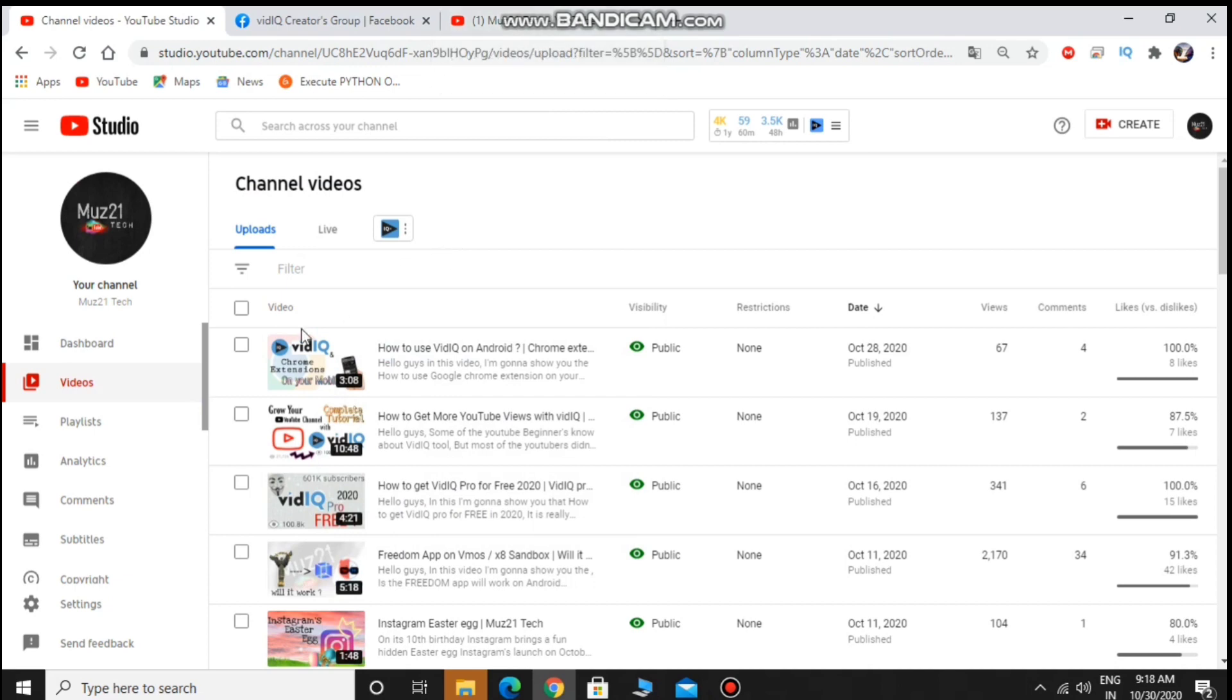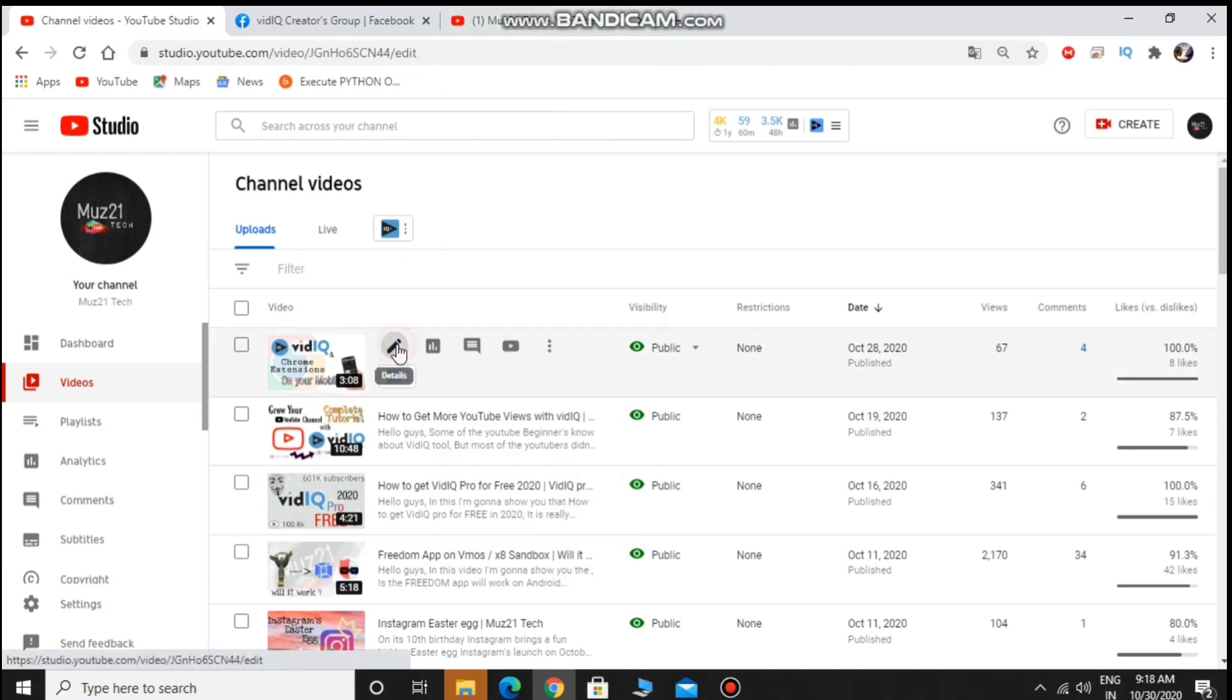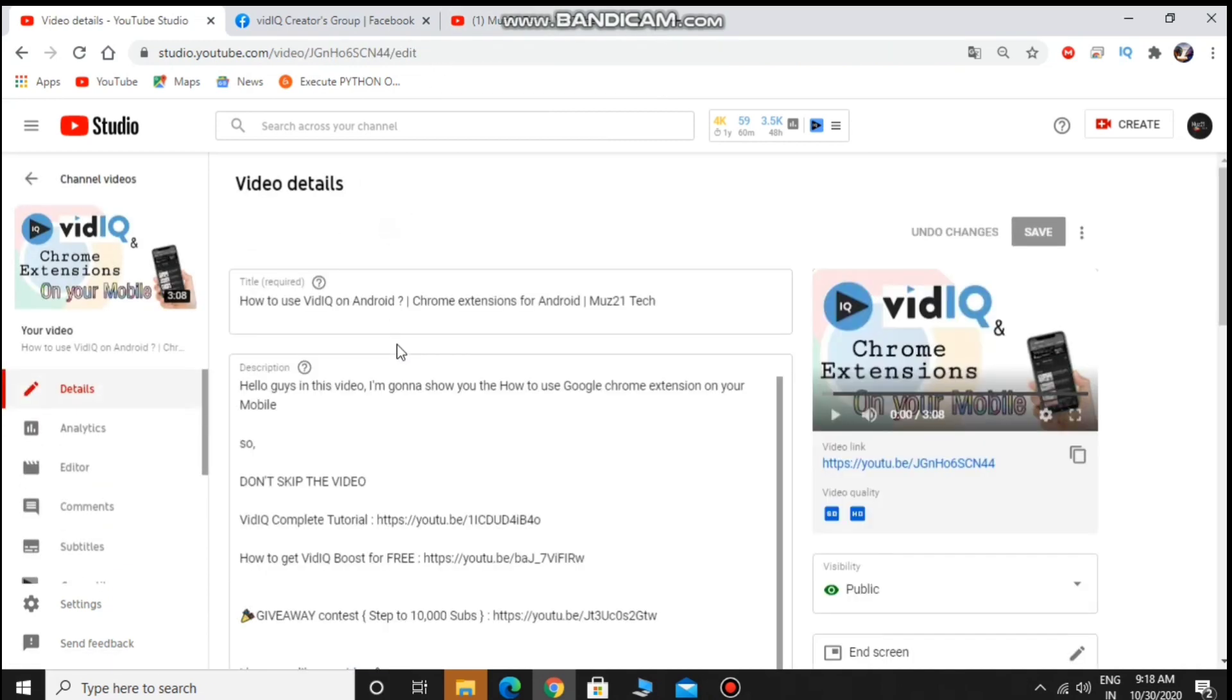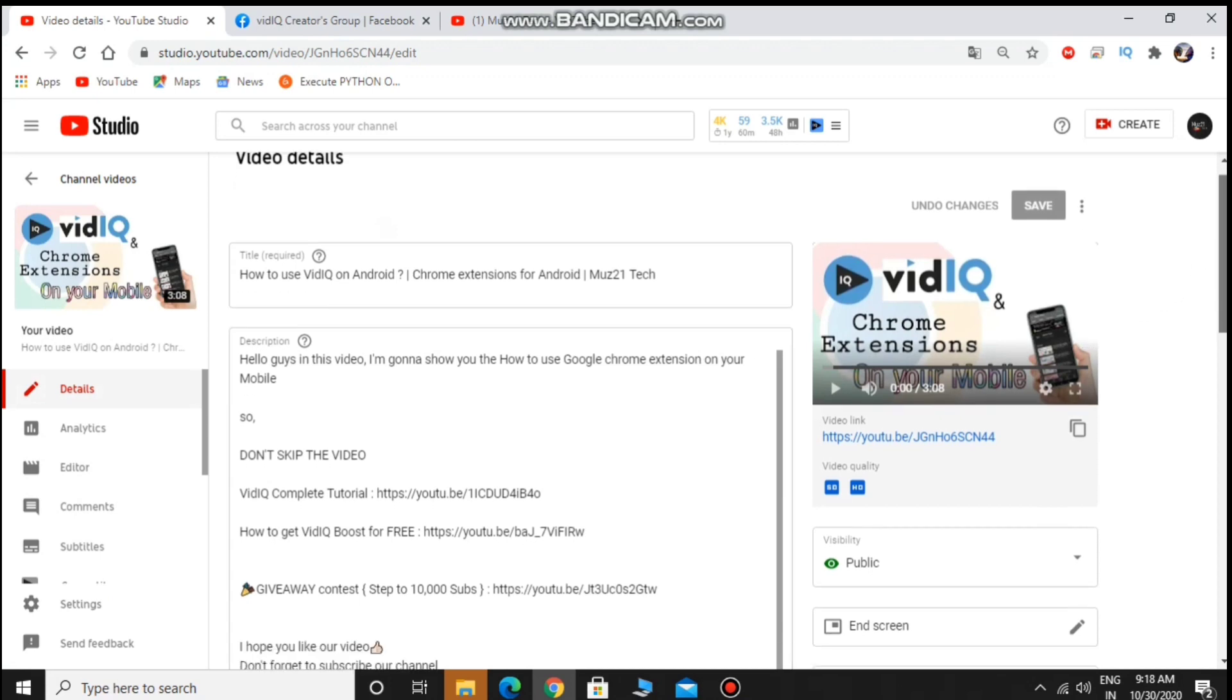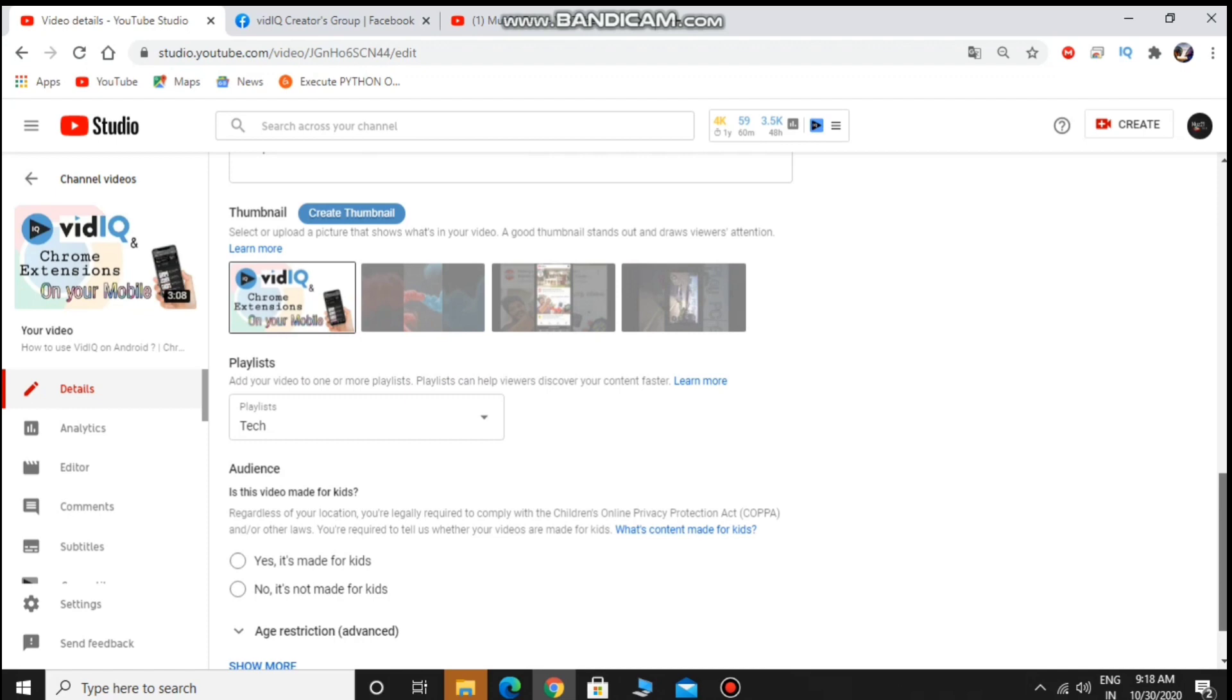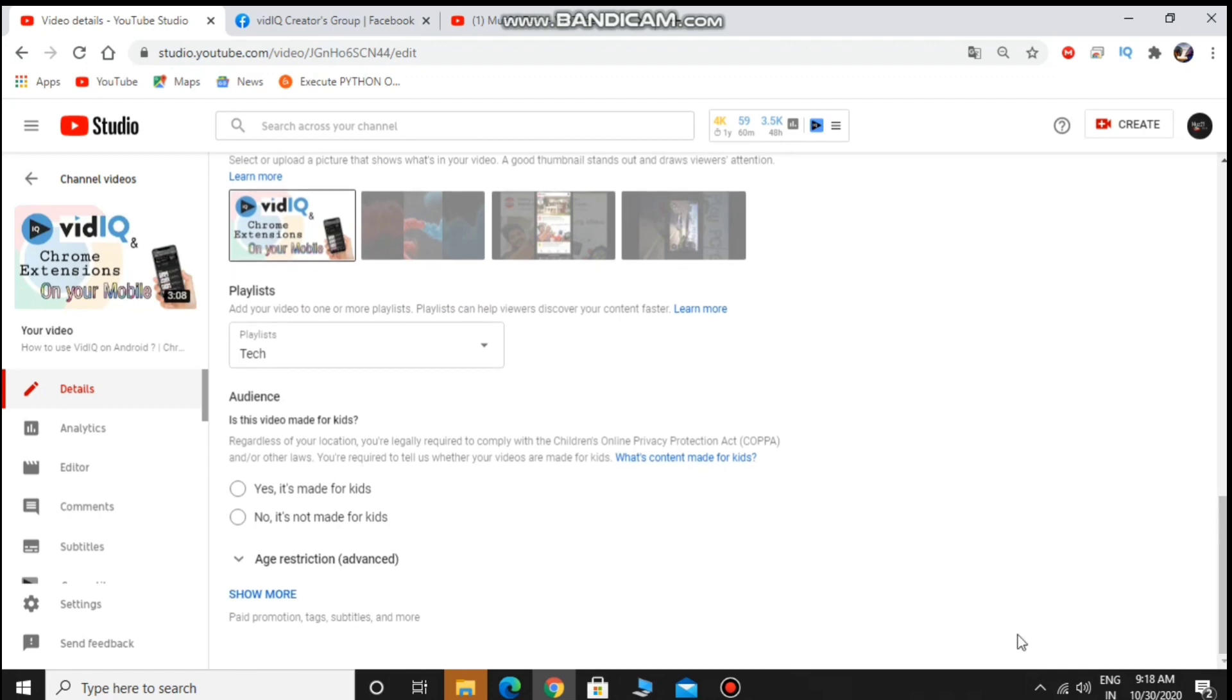Hello guys, if you are a vidIQ user, you'll face this issue in the past two days. You can't boost your videos, can't see the suggested tags, and you can't use anything in the YouTube video edit page.